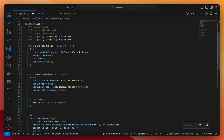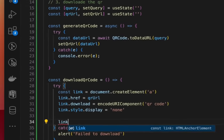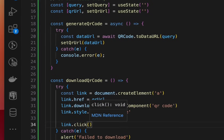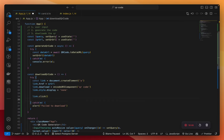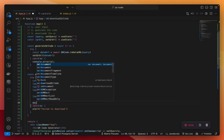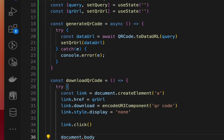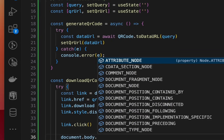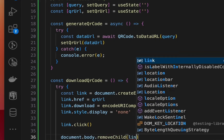Essentially, what we are doing is creating a download link for the QR image — on click, the link will be clicked to download the QR code image, but the link itself won't be displayed on screen. And after the QR code has been downloaded, we need to remove the link from the document body using document.body.removeChild(link).